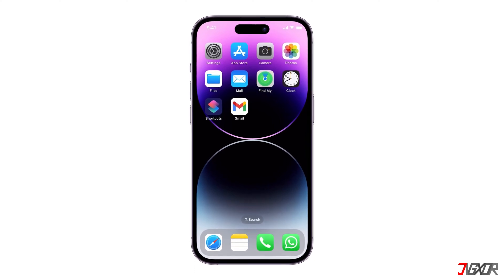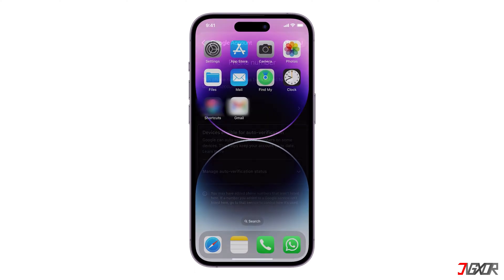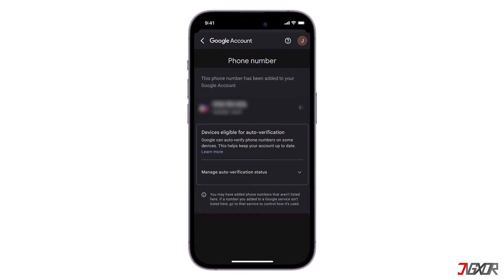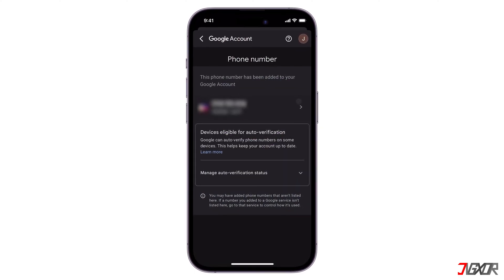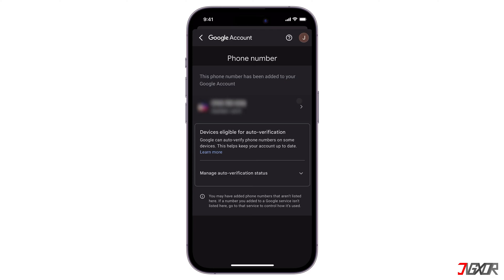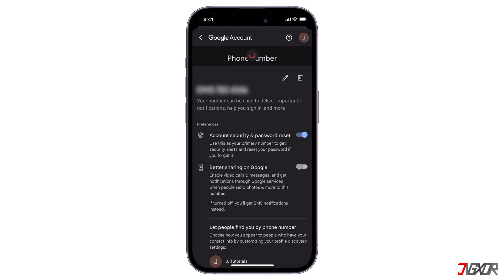Hey, what's up? Jigzer here. Switching to a new phone number on your Gmail account? In this video, I'll show you how you can easily update the phone number associated with your Gmail account on your mobile device. Let's go!